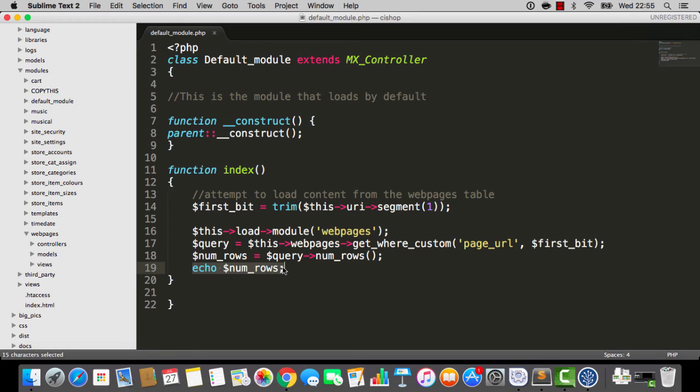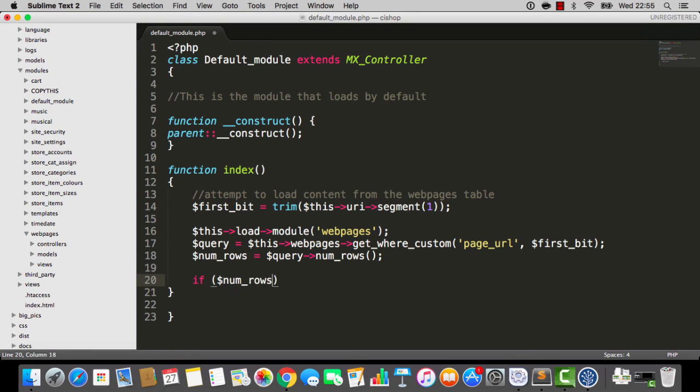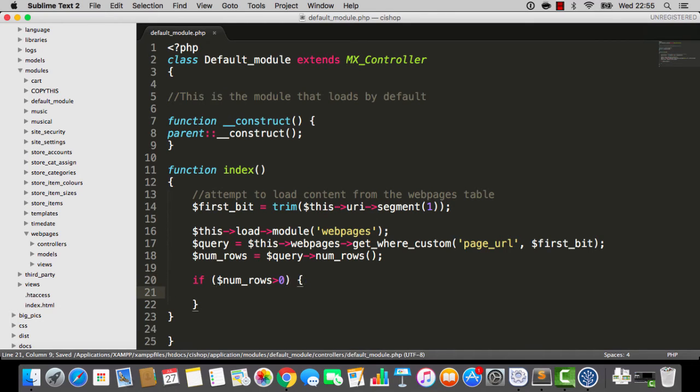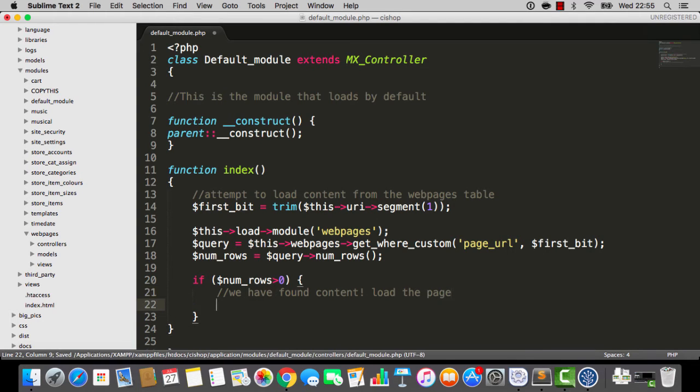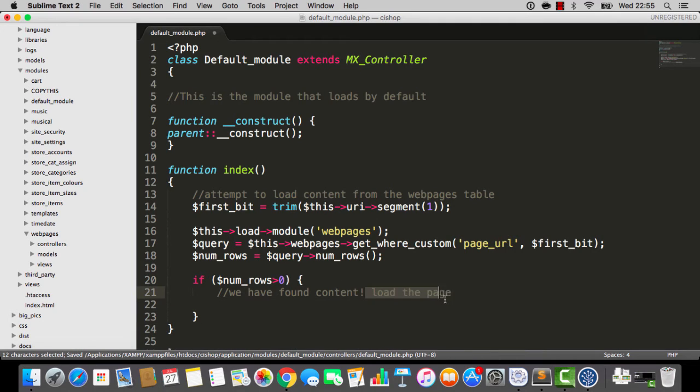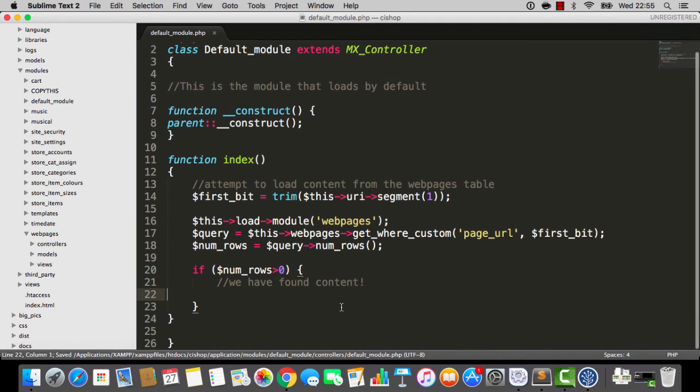But in the meantime, I'm going to say, if numRows is greater than zero, so we have found content, load the page. This is the worst comments ever. Right, we have found content, that'll do it. No need for any more drama, folks.